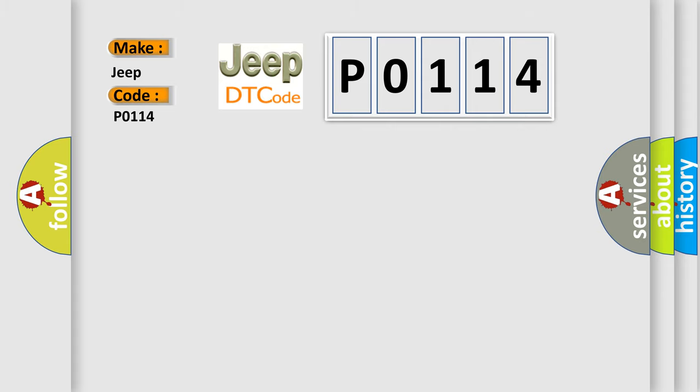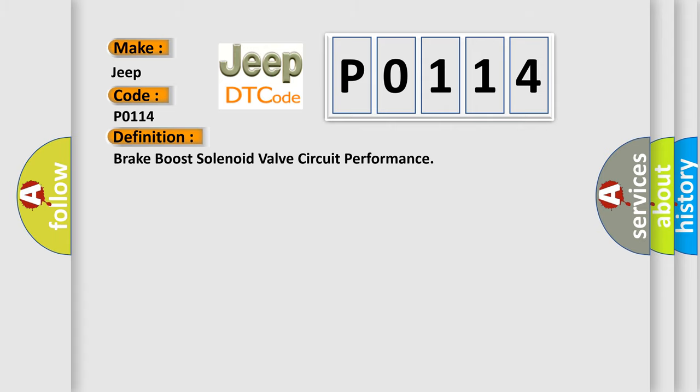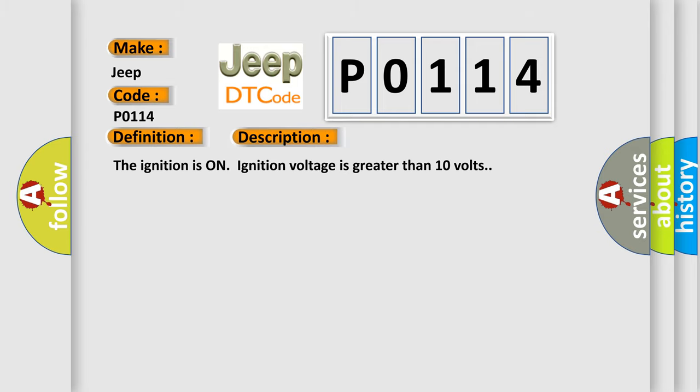The basic definition is Brake boost solenoid valve circuit performance. And now this is a short description of this DTC code. The ignition is on, ignition voltage is greater than 10 volts.